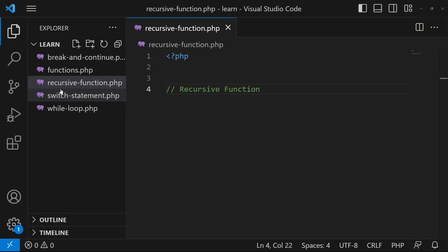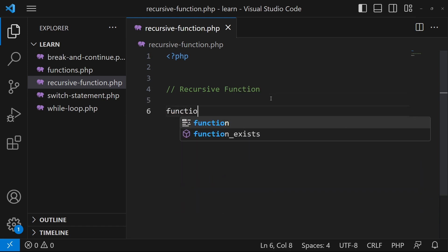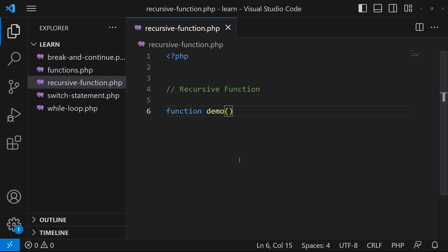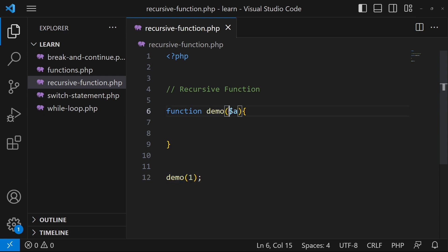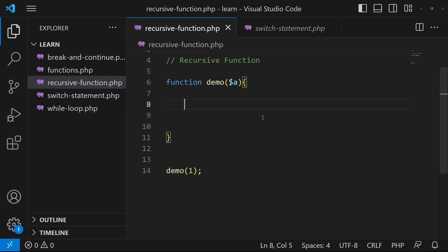Here you can see that I have created a file called recursive_function.php and here I have a PHP opening tag. First of all I will create a function with any name like demo, and I will pass a parameter inside this like 'a'. Outside the function I will type demo(1), meaning I will pass the value one as a parameter. When this function is called, one will be stored in variable 'a'.